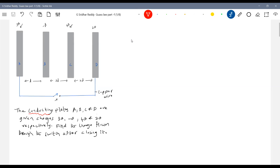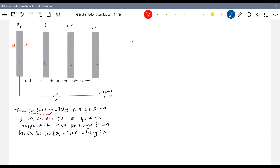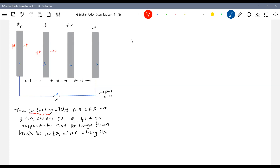So what will be the induced charge here? This will be four Q. But for the net charge given to plate A, it was three Q — but how much we are having here is four Q. So it should be minus Q here. Then the charge on these two plates should be equal and opposite — plus Q — but the charge of this plate was minus Q. We have put it plus Q, so it becomes minus two Q.